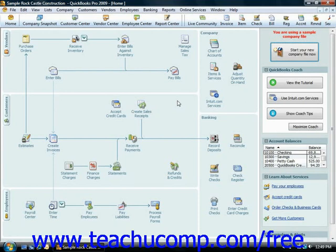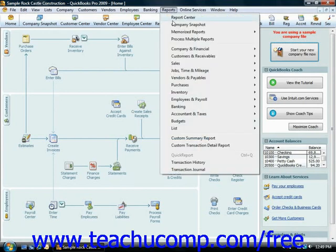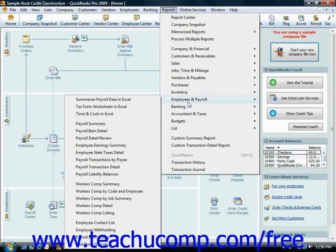When you are ready to pay your payroll liabilities, you may want to see the amount that you will be paying. You can run a payroll liabilities report to see how much you owe. You can access this report by selecting Reports from the menu bar, rolling down to Employees and Payroll, and then choosing Payroll Liability Balances from the listing of reports.